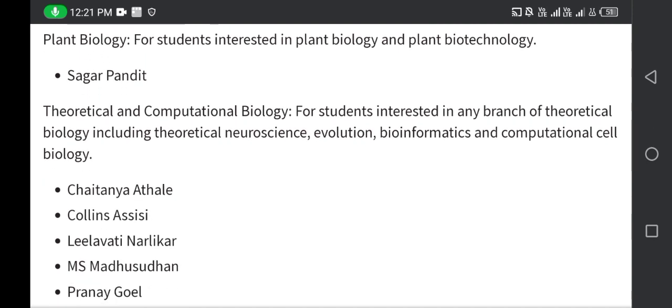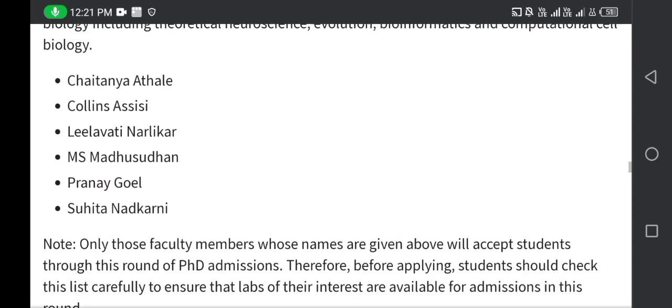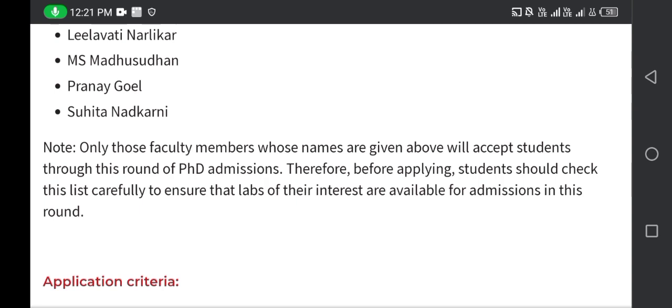Next is theoretical and computational biology — the faculty names are given. Only those faculty members whose names are listed will accept students through this round of PhD admissions. Therefore, before applying, a student should check this list carefully to ensure that the labs of their interest are available for admissions in this round.